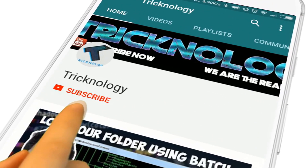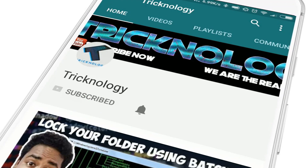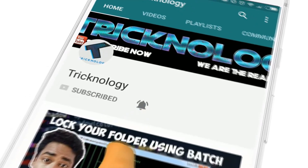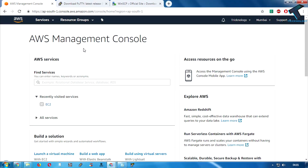Hello friends, subscribe to the Technology channel and press the bell icon to never miss the updates. Welcome back to our channel Technology. Today in this video I'm going to show you guys how to create a media streaming server like Netflix, Hotstar, or Amazon Prime with the help of Amazon AWS.